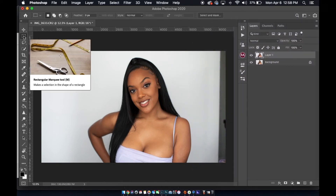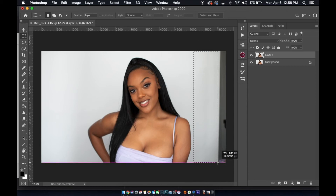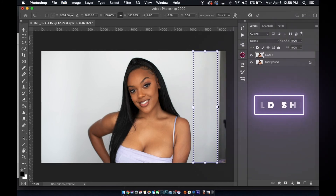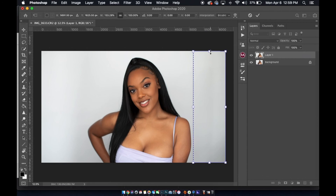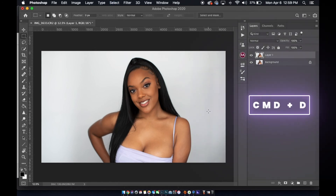Once again, hit the Marquee tool. I'm going to come over here, select what I want to extend, hit Command-T, and then I'm going to hit the Shift button and move it on over. And if there's something on the top, you can always hit Shift to go up like that. I'm hitting Enter, then Command-D to deselect.